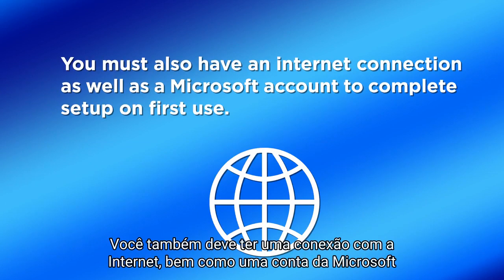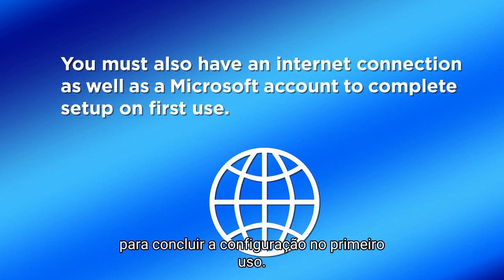You must also have an internet connection as well as a Microsoft account to complete setup on first use.